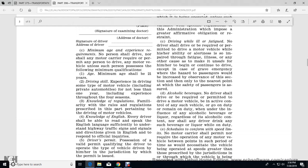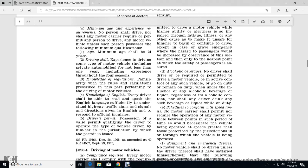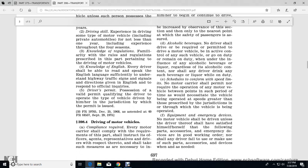Minimum age and experience requirements: No person shall drive, nor shall any motor carrier require or permit any person to drive any motor vehicle unless the person possesses the following minimum qualifications. Minimum age: 21 years old. Driving experience: driving some type of motor vehicle, including private automobiles, not less than one year, including experience driving during all four seasons. Knowledge of regulations: familiarity with the rules and regulations prescribed pertaining to the driver of motor vehicles. Knowledge of English: each driver shall be able to read and speak the English language sufficiently to understand highway traffic signs and signals and directions given in English and to respond to official inquiries. Valid driver's permit qualifying the driver to operate the type of vehicle being driven in the jurisdiction in which the permit is used.